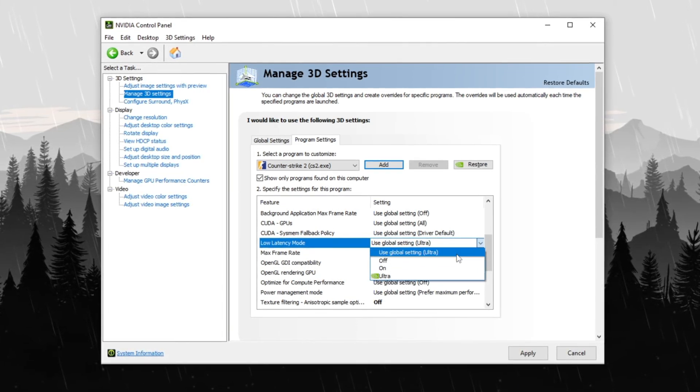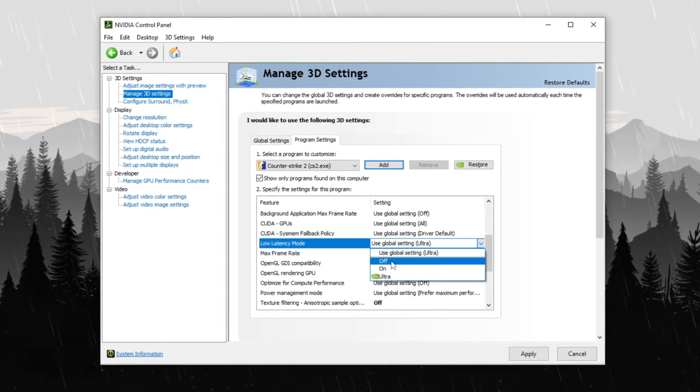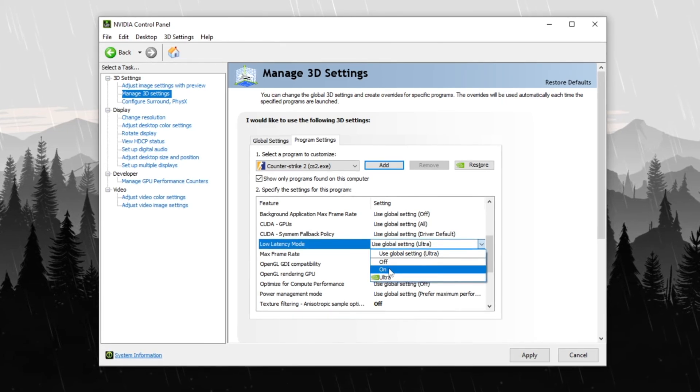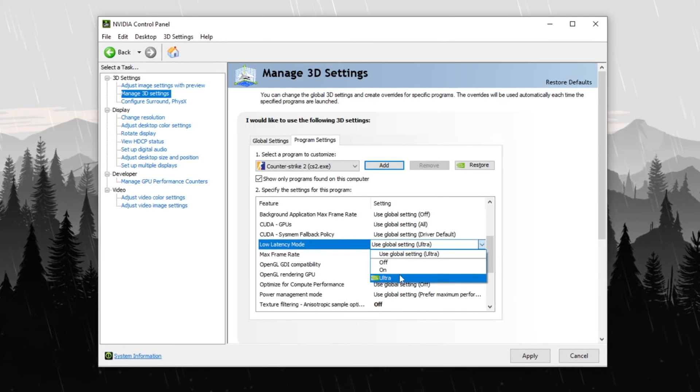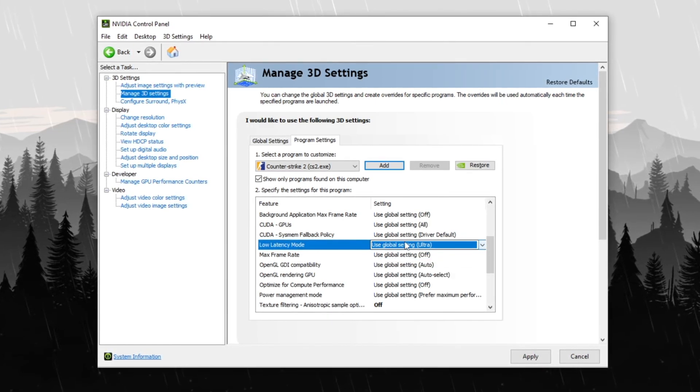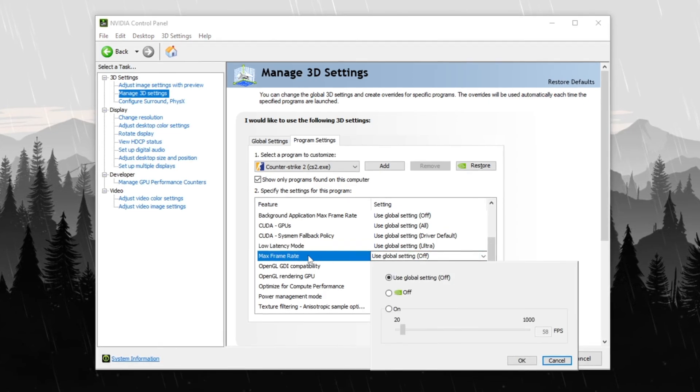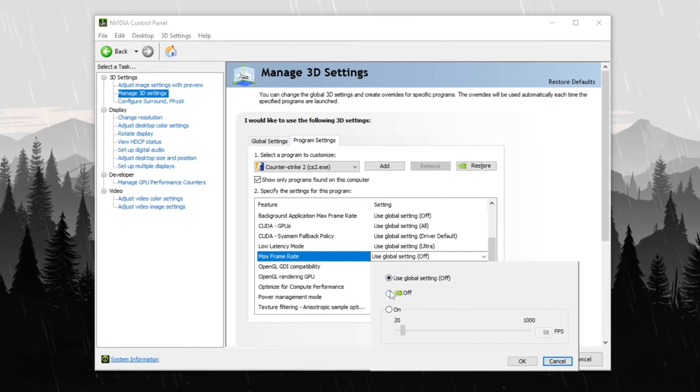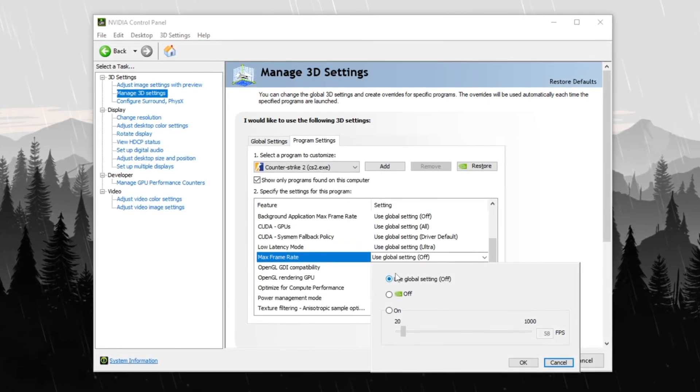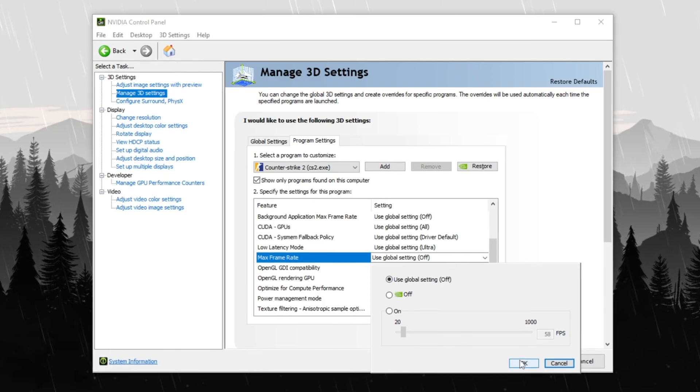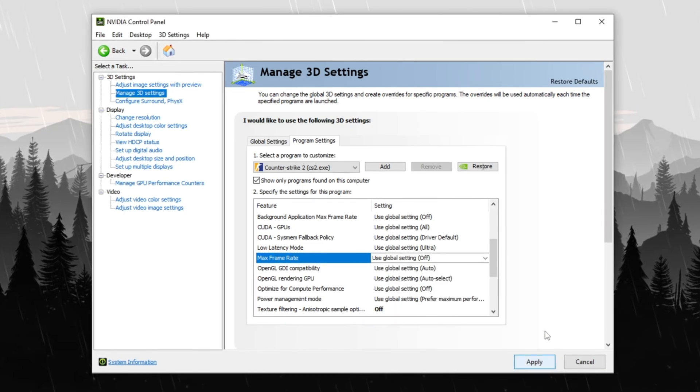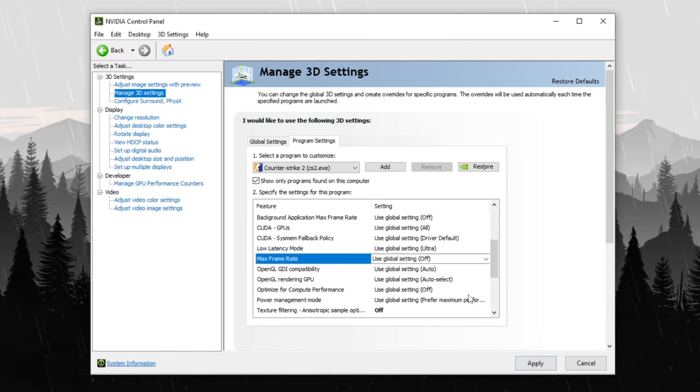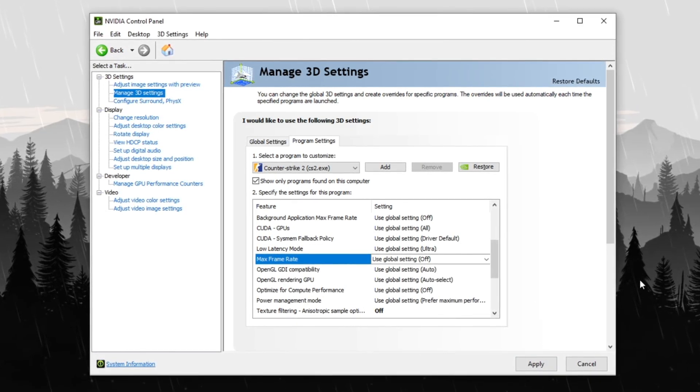If you have a decent PC, set it on, and if you own a high-end PC, try either on or ultra for reduced input lag. Lastly, disable max frame rate to avoid capping FPS and ensure the best possible performance. Applying these settings will help maximize FPS, reduce input lag and improve system responsiveness while playing CS2.